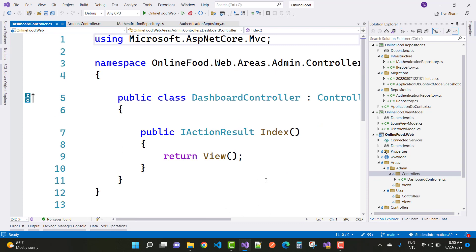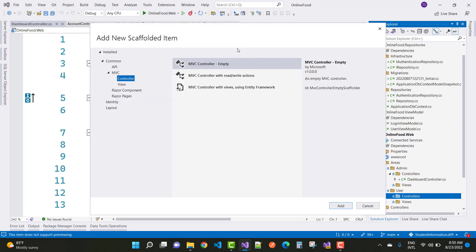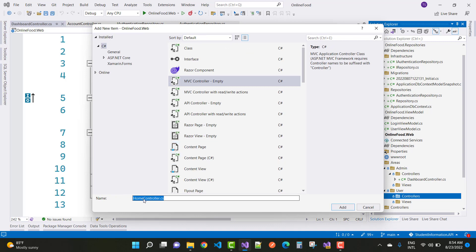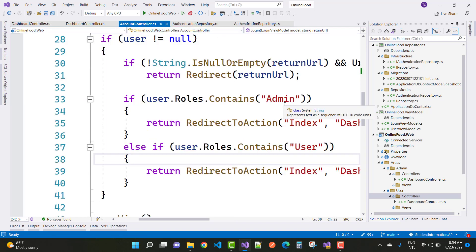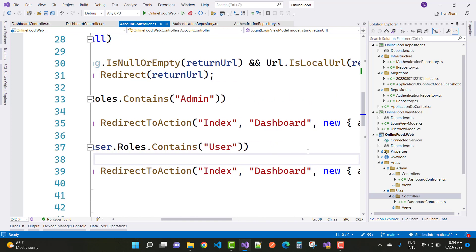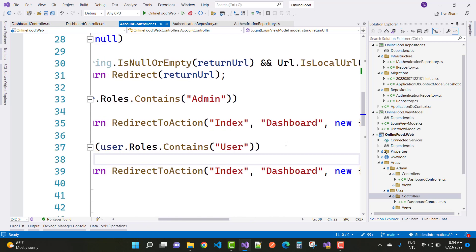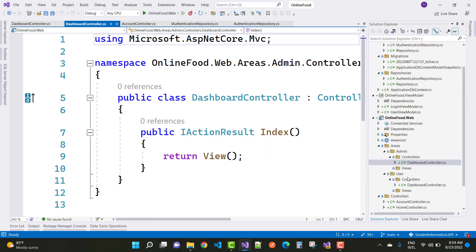Add a dashboard controller to the user area as well. In the account controller, for admin go to the admin area and for user go to the user area. The index action is the default in the controller. Set up the index method for both admin and user dashboard controllers and save.